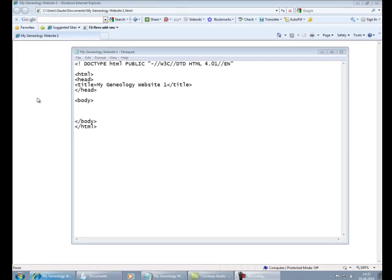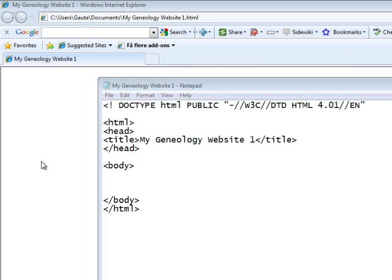In our first tutorial we looked at document structure and the HTML tags required to make the page actually work. In this tutorial we'll be looking at a few basic tags needed to get you started on constructing your own web page.